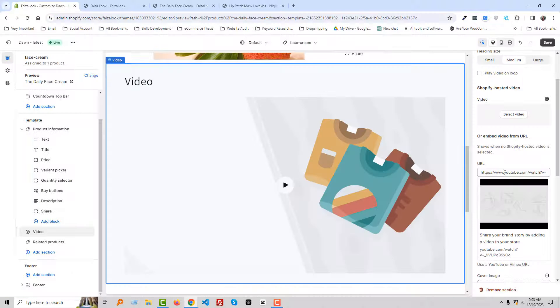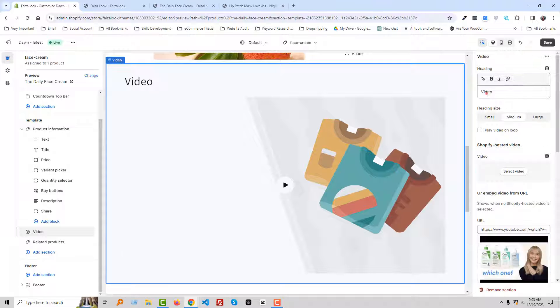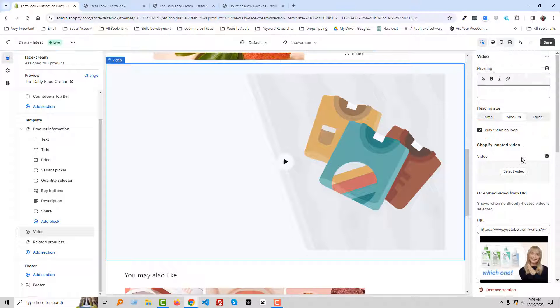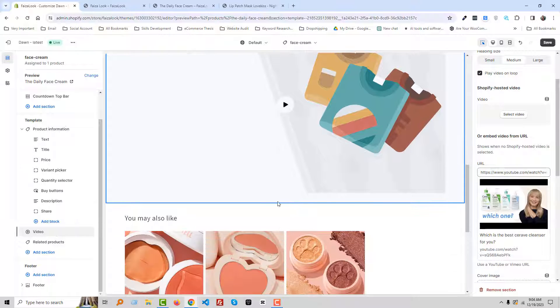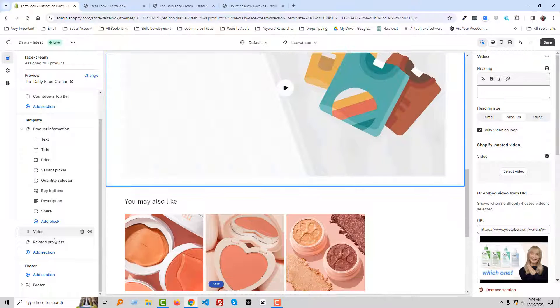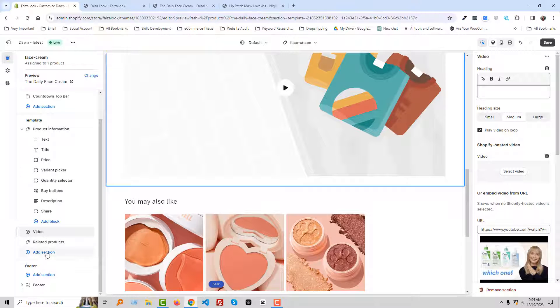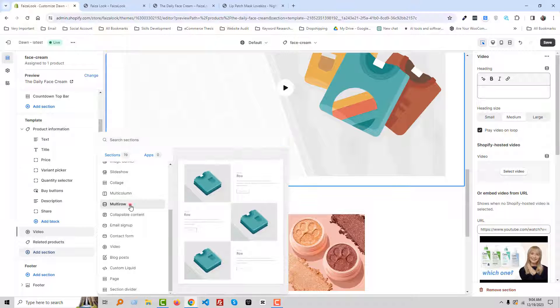Okay, we are going to add a URL in here. Remove the title. Flash video in loop. Also, we can add another section in here. For example, add Multi-row.